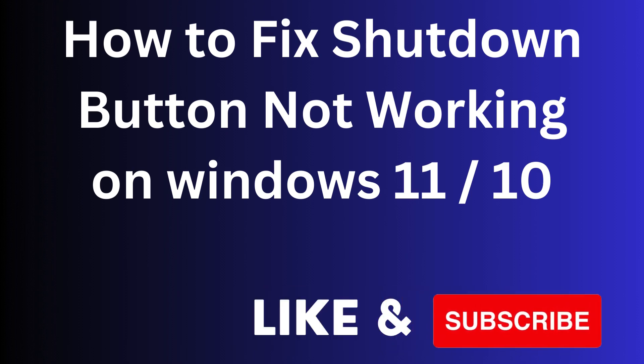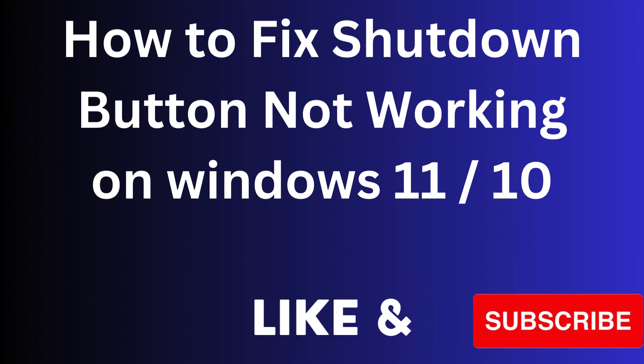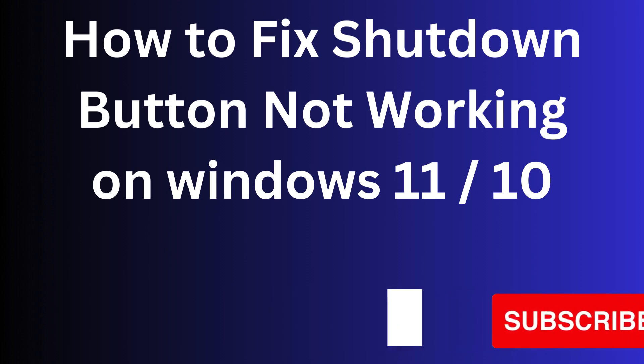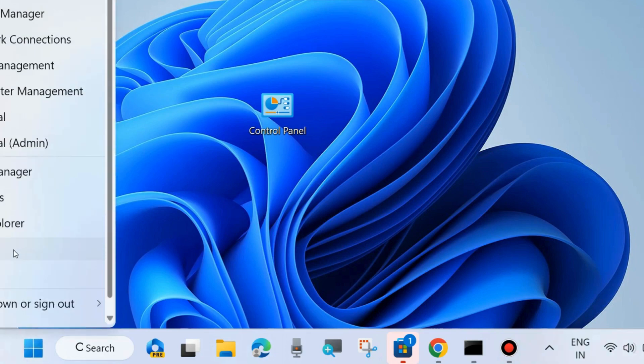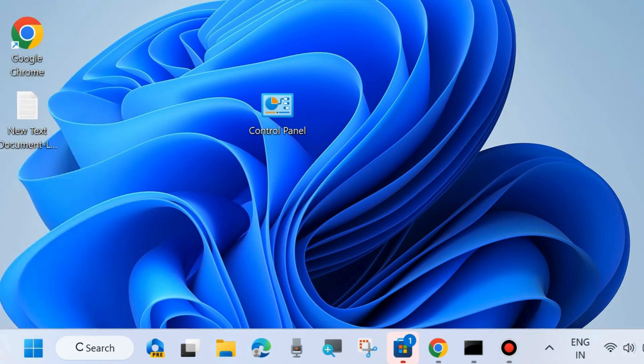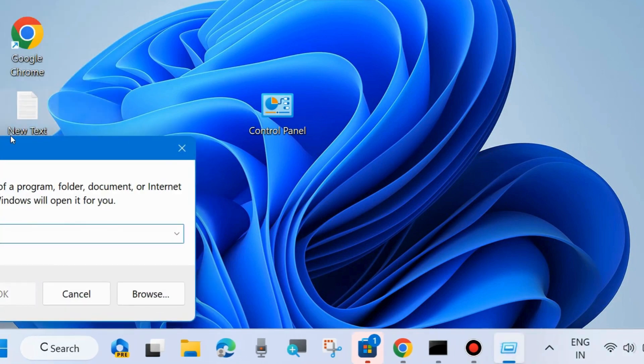Hello guys, how to fix if shutdown button not working on Windows 11 and Windows 10. If Windows 11 shutdown button not working, then here are the fixes. The top fix is first workaround: go to run command box.